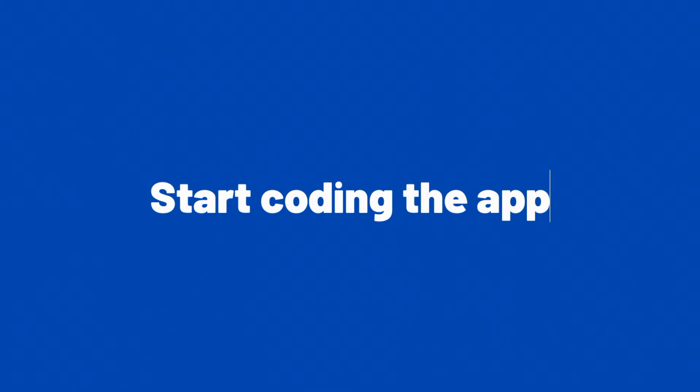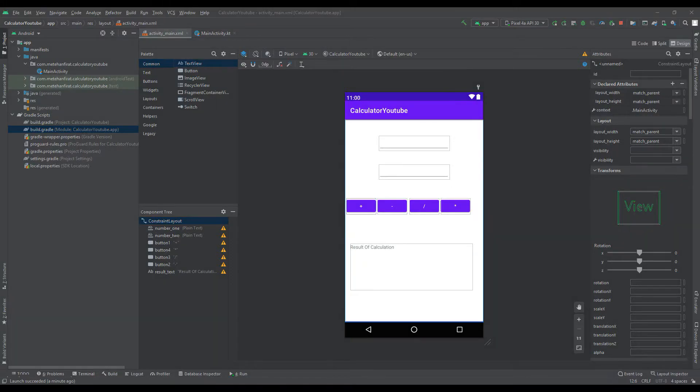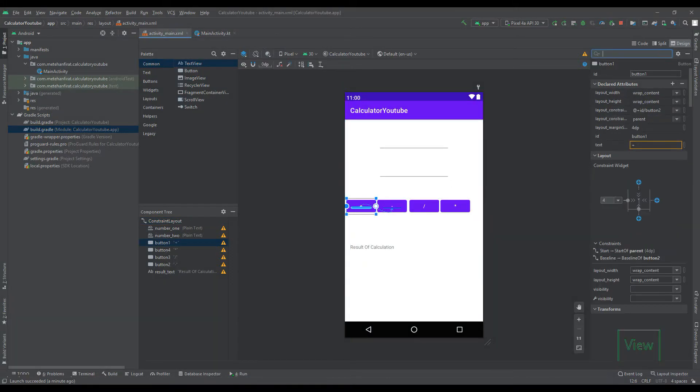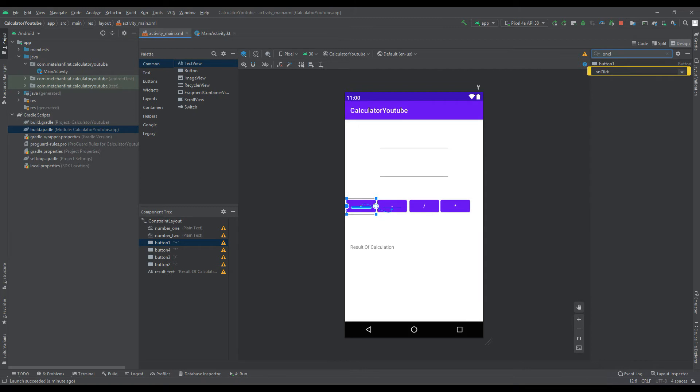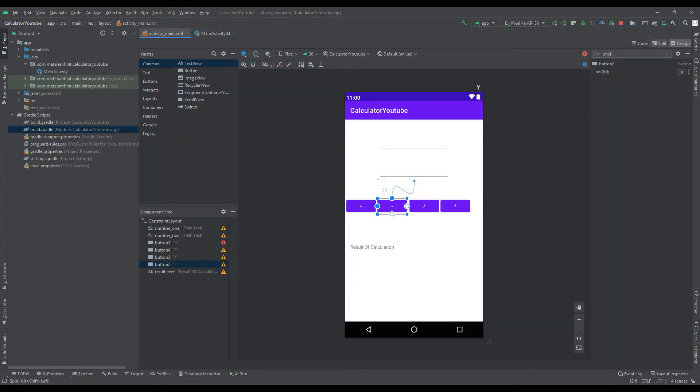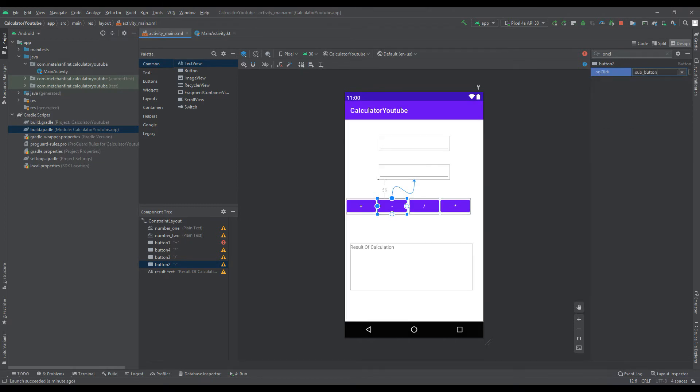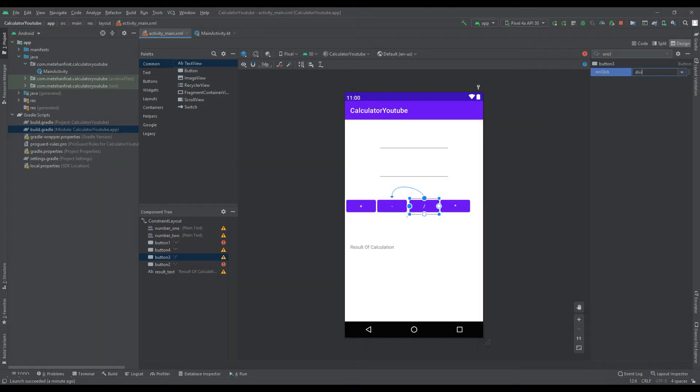Let's start coding our project. Specify the on-click names to assign tasks to the buttons. We need to specify different on-click names to assign a separate task to each button. We will use the on-click names we have determined to assign tasks to the buttons.